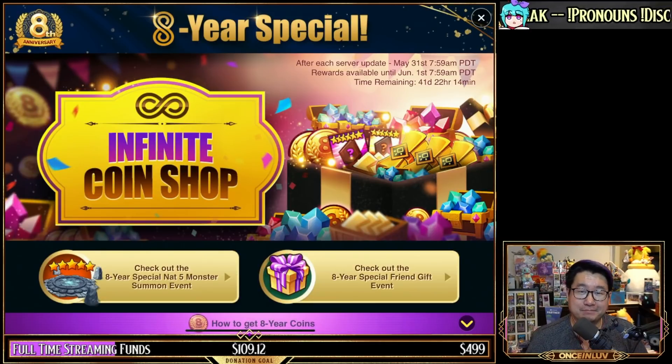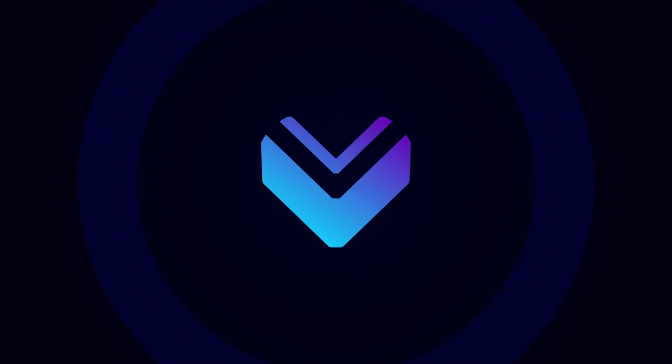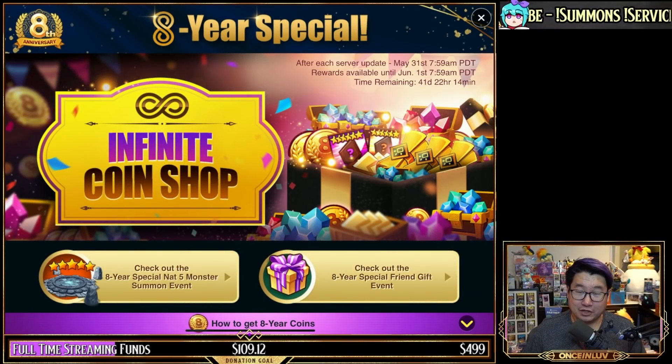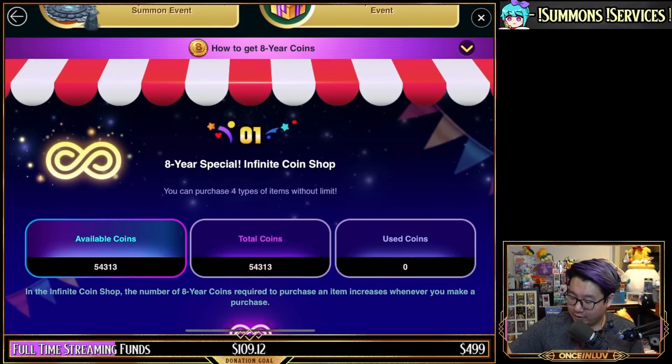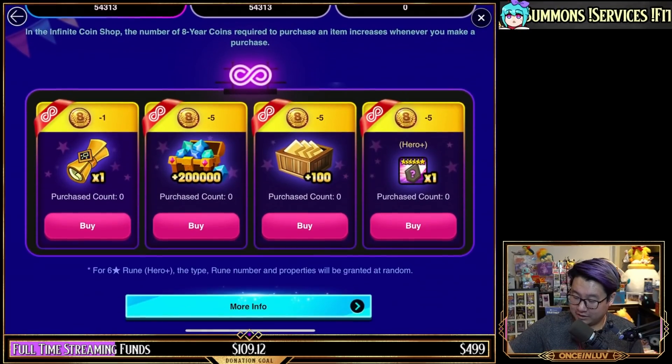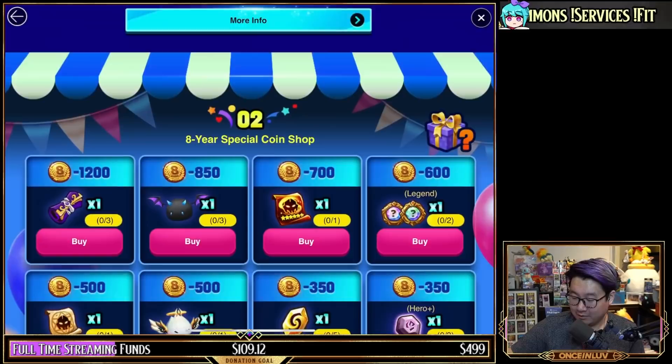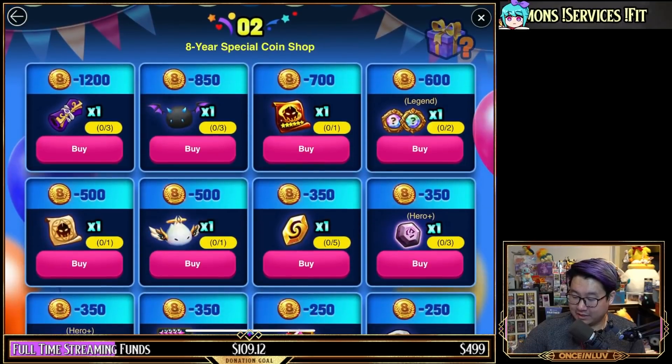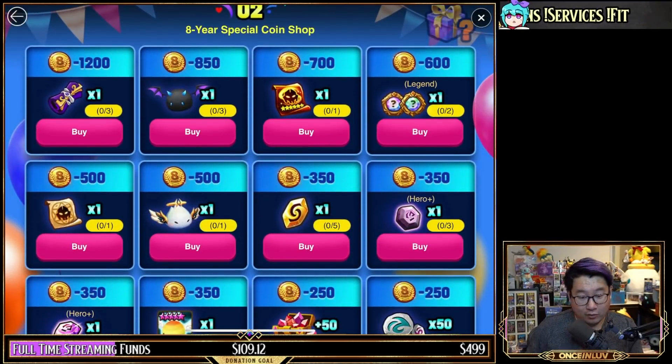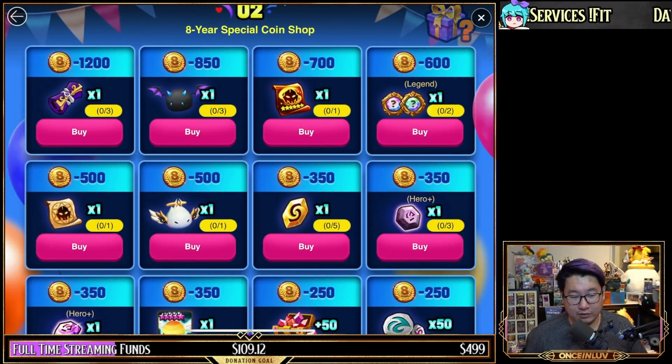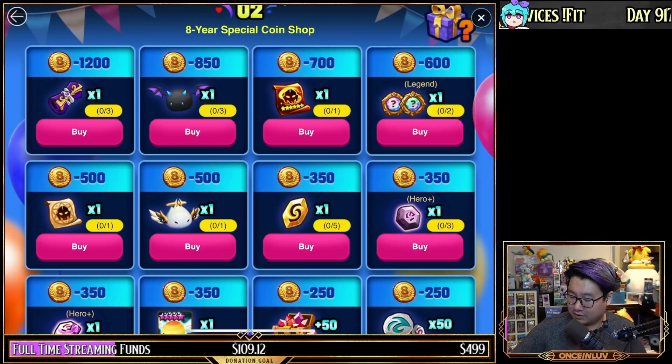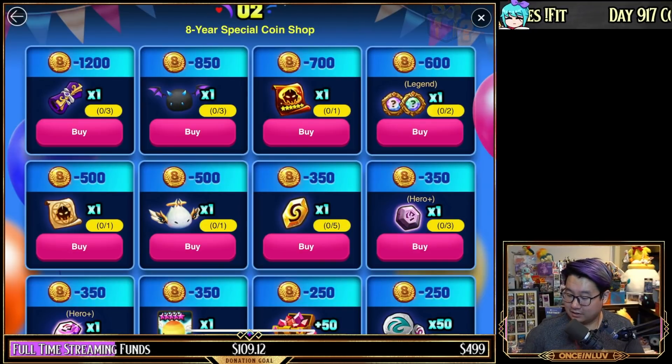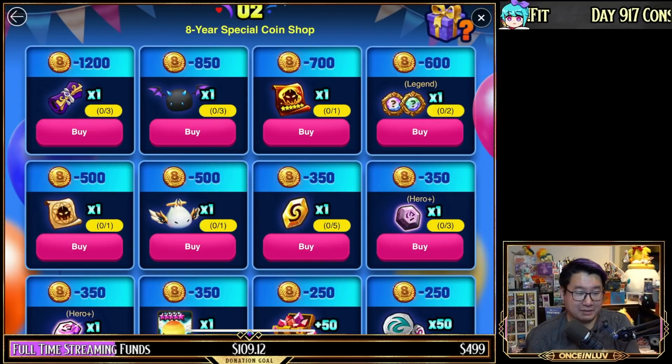With the shop there are a couple things worth going over. The first part I'm going to go over is not actually the infinite section, but the limited section. I'm going to go over the things that I think are worth buying. A lot of people are wondering what do I buy, what do I not buy, why do I buy it, why do I not buy it. So let's go over it and then I'll let you know the total costs.